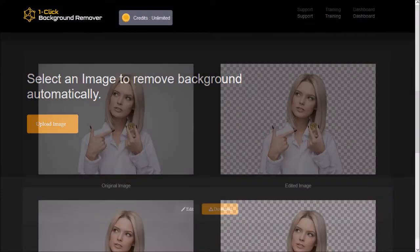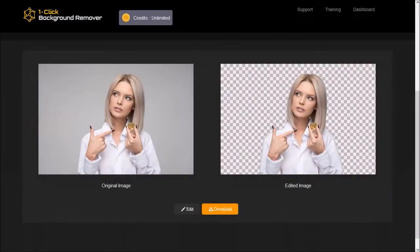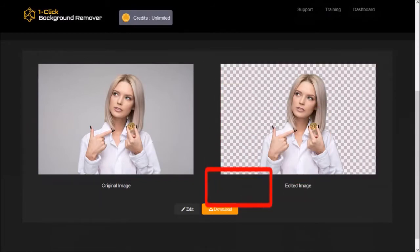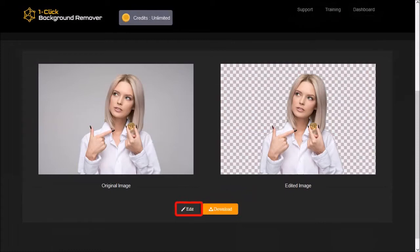Let me scroll down. And as you can see, this is the original image. And this is the image with the background removed. If you're happy with the image, you can download it. If not, click on the edit button to fine-tune it.